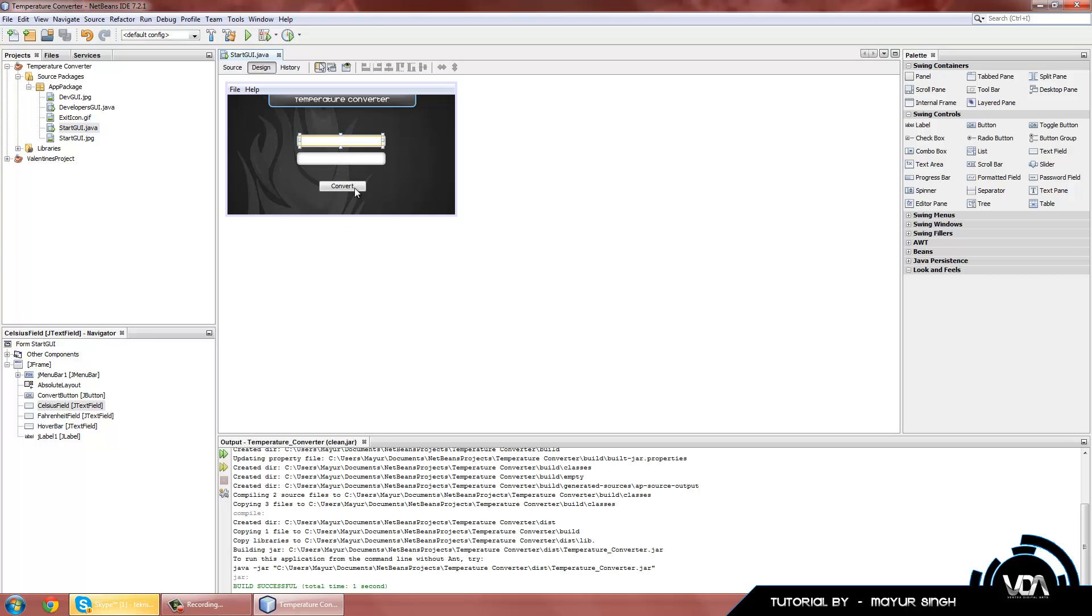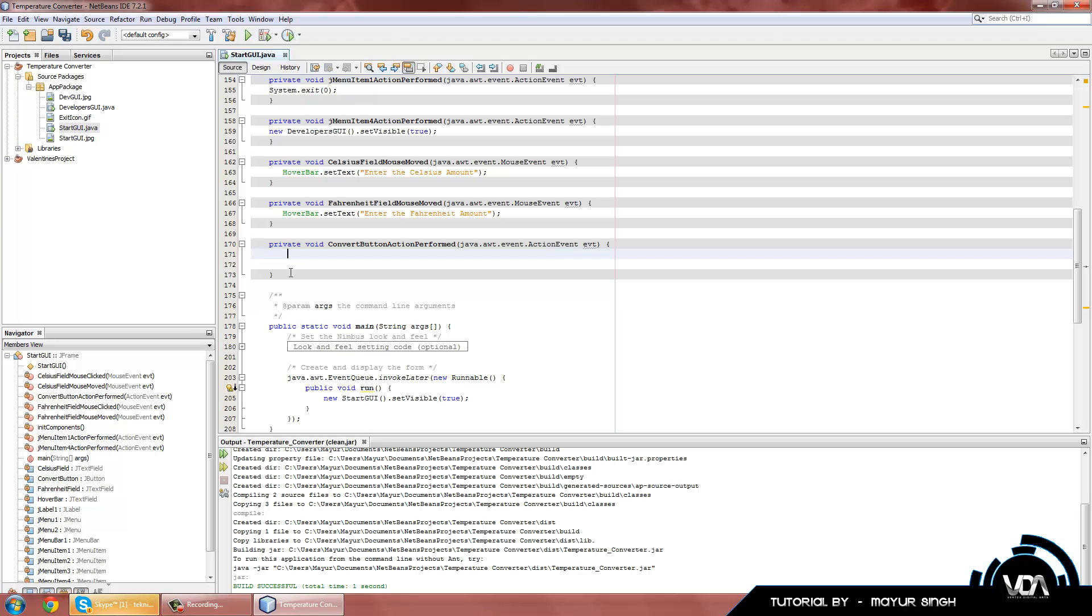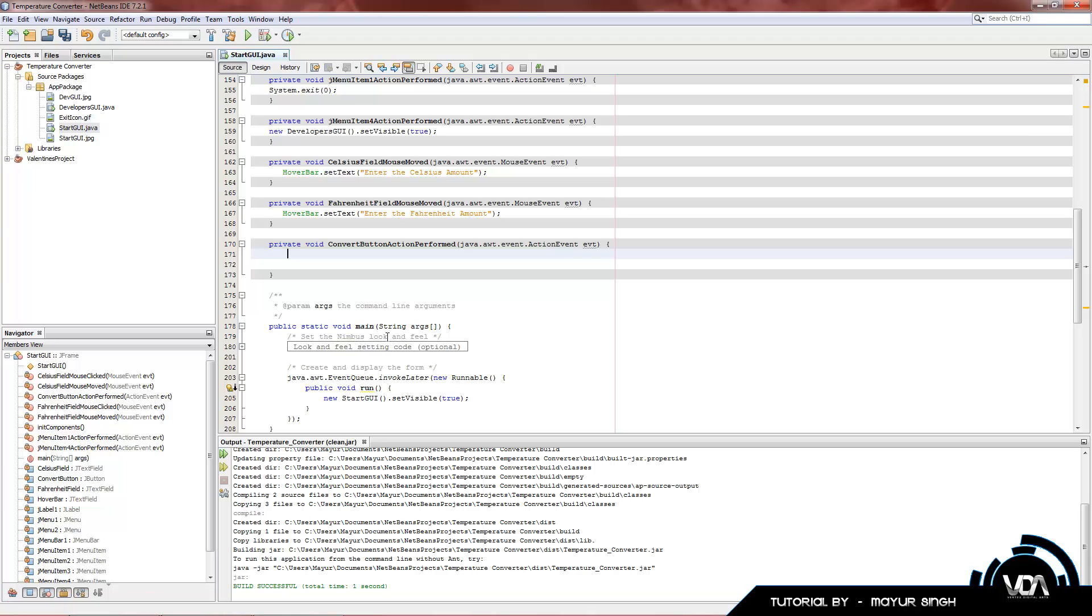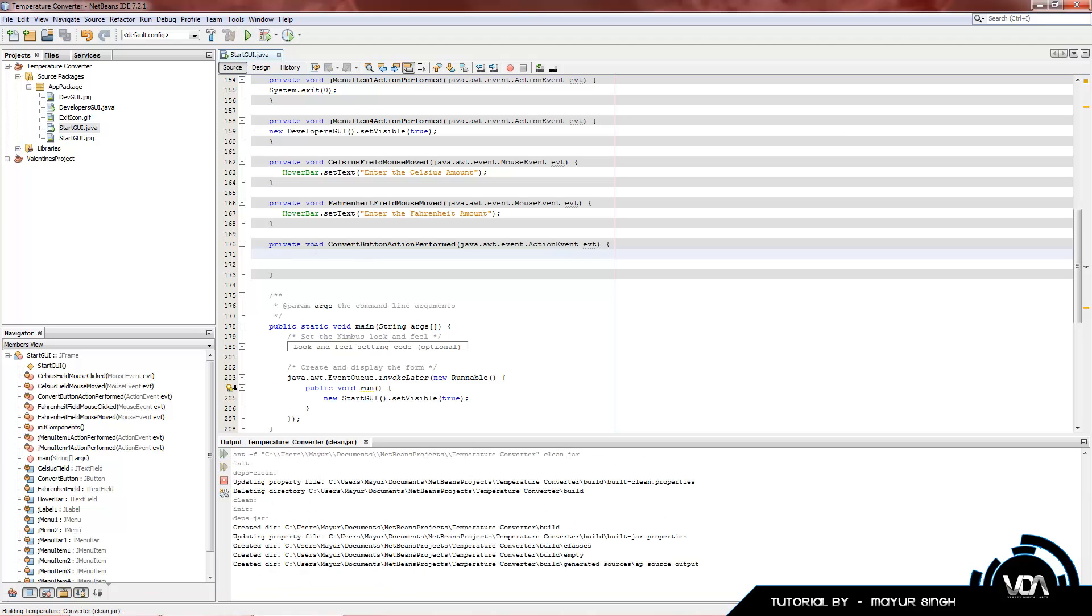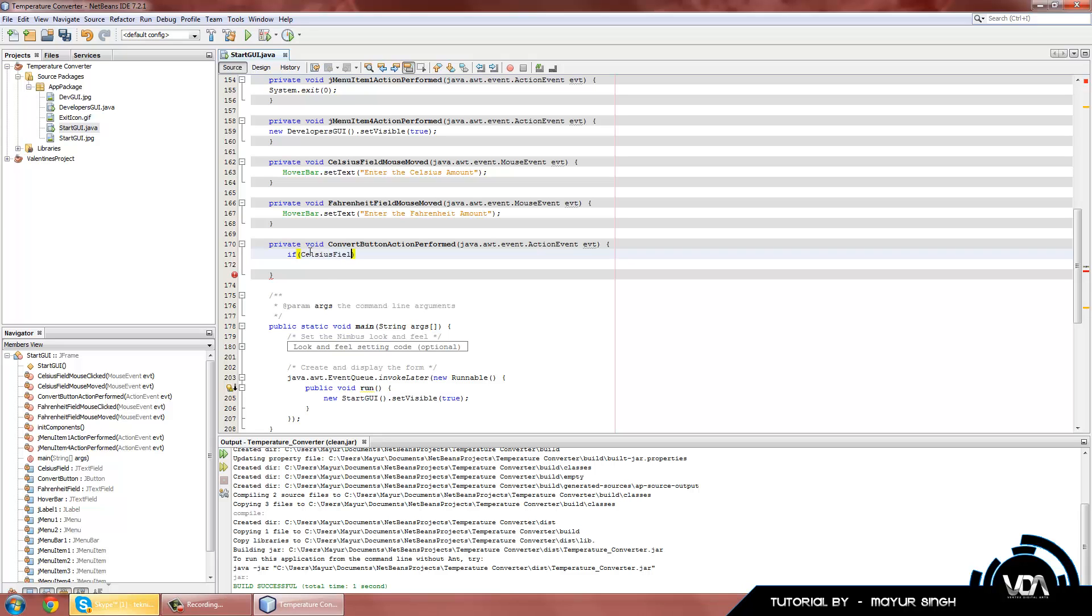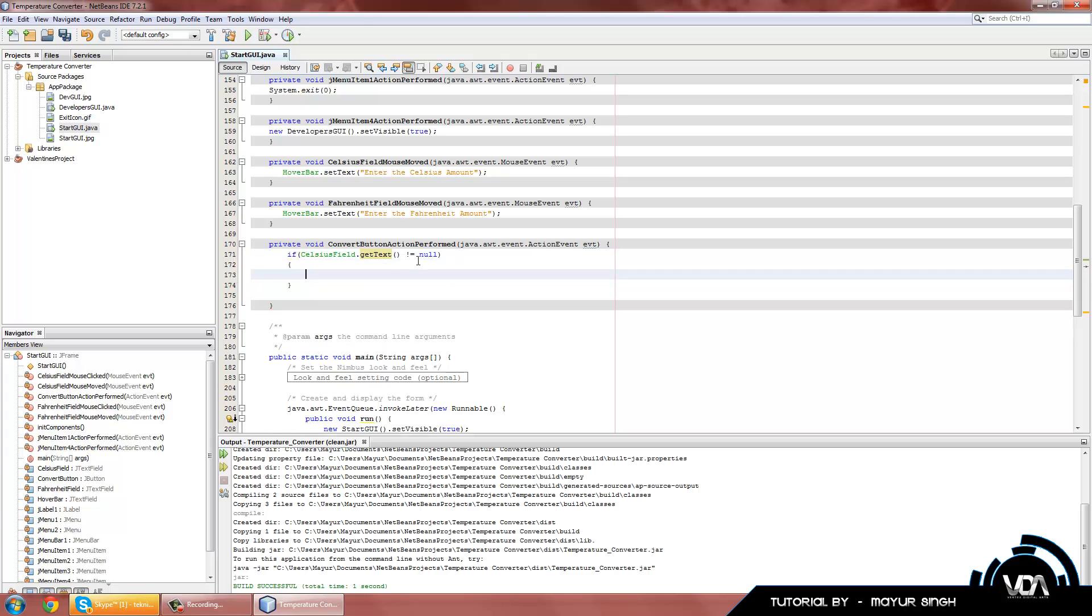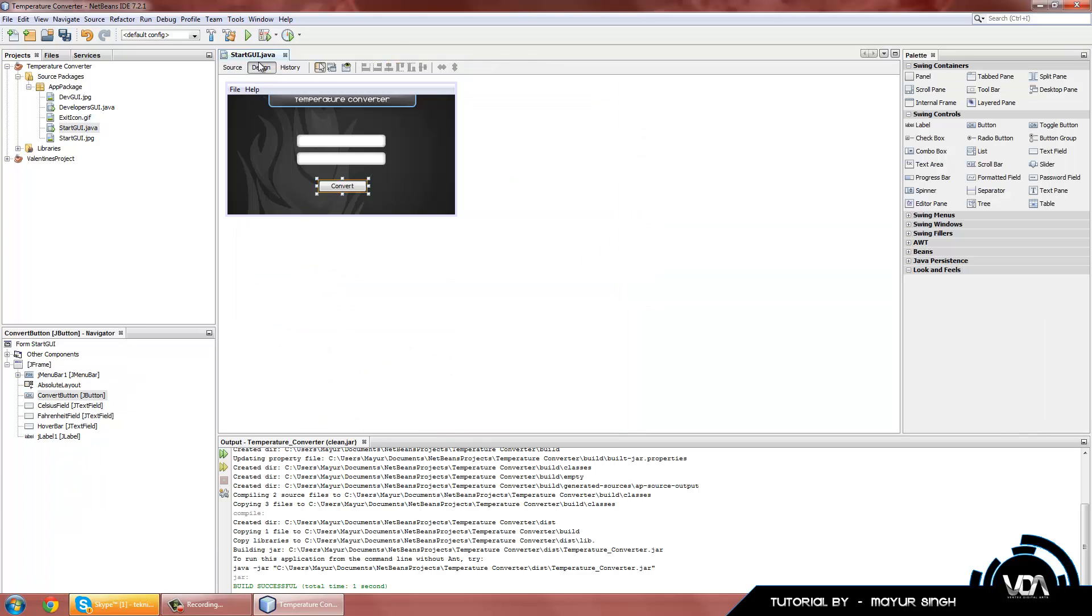Let's get started by double clicking on our convert button and getting into our source code. Now that we are in our source code we are going to add an if statement. If CelsiusField.getText does not equal null, and null basically means nothing. So if it doesn't equal nothing which means if it has something in it. In Java this is not equal to - it's an exclamation mark and then an equals sign right after.